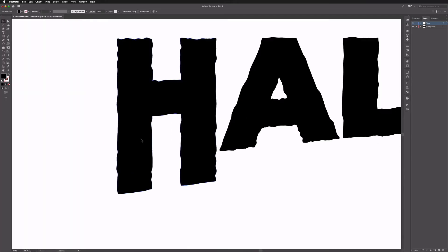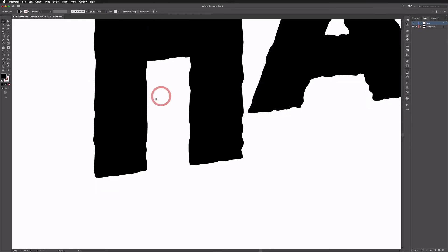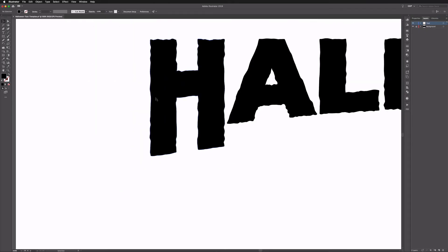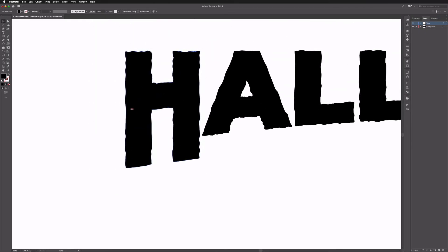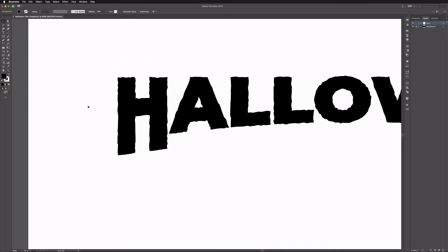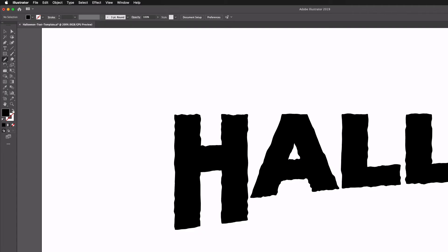It's also worth noting that there's no use of a tablet, although that would make this process potentially even easier, but it's really just what you have at your disposal. So we're just using a mouse. Pencil tool can be found over on the left hand side as well and it'll be under the shaper tool by default, so if you click and hold you can find it here.